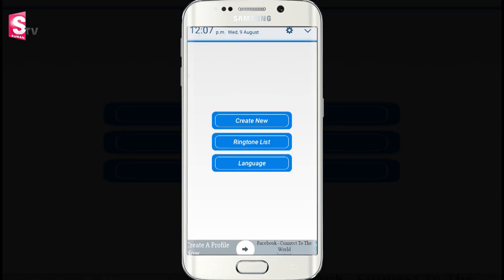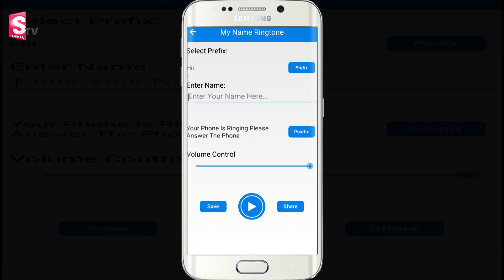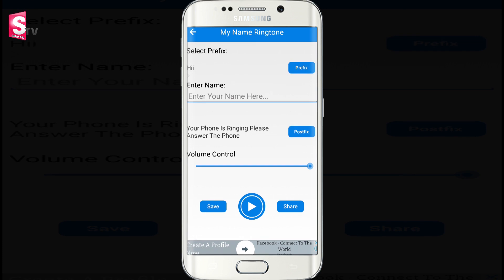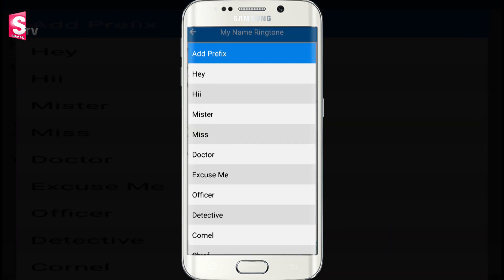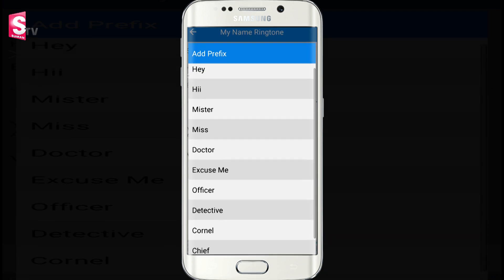This is the app interface. You have three options — select the new option. Click the prefix here. You can select one word. I will select Mr.